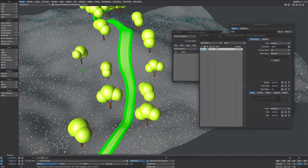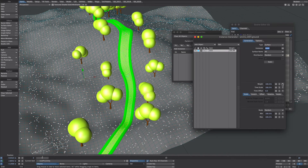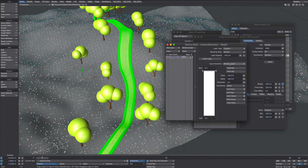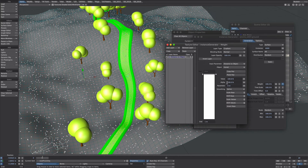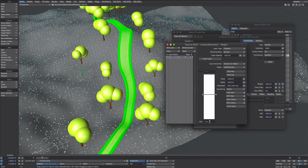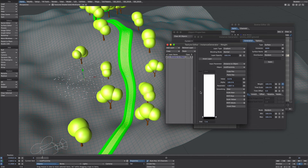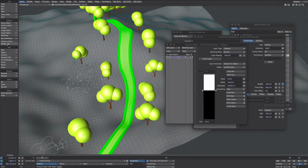Let's keep this simple. On the instance generator under weights, click the texture button. We want a gradient, then set the input parameter to 'distance to object' and select this rock proximity null. Let's give ourselves a bit more space, make the value zero, and we'll also give it a step. So we can now move that null around — we will need Studio Live for that. There we go, that's working nicely.